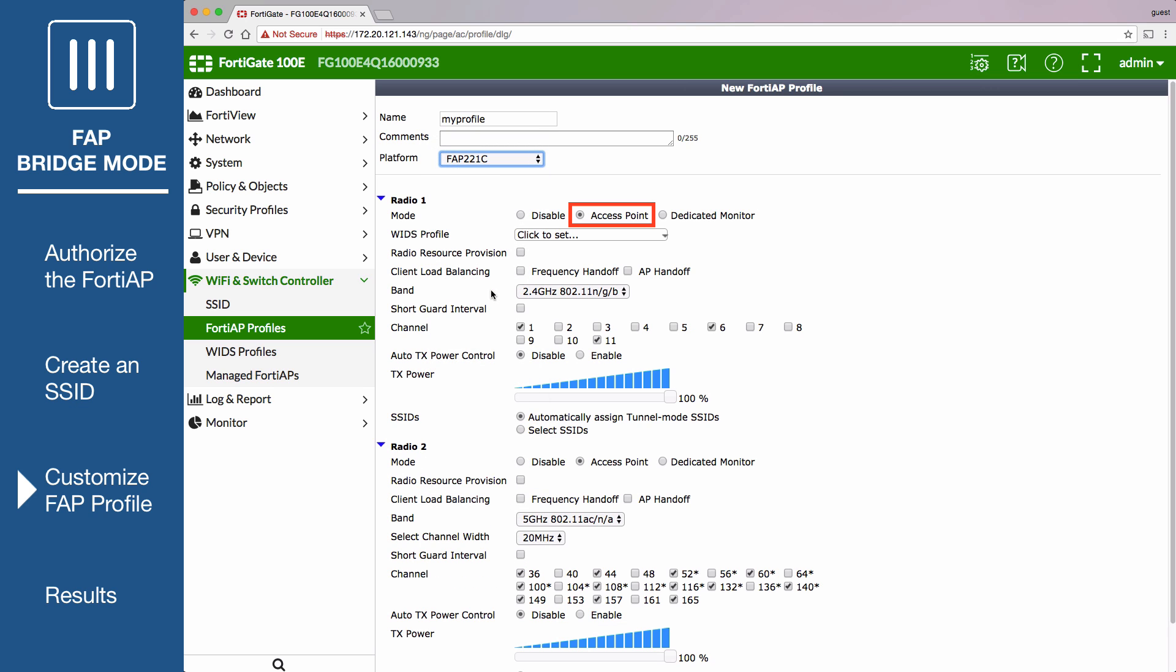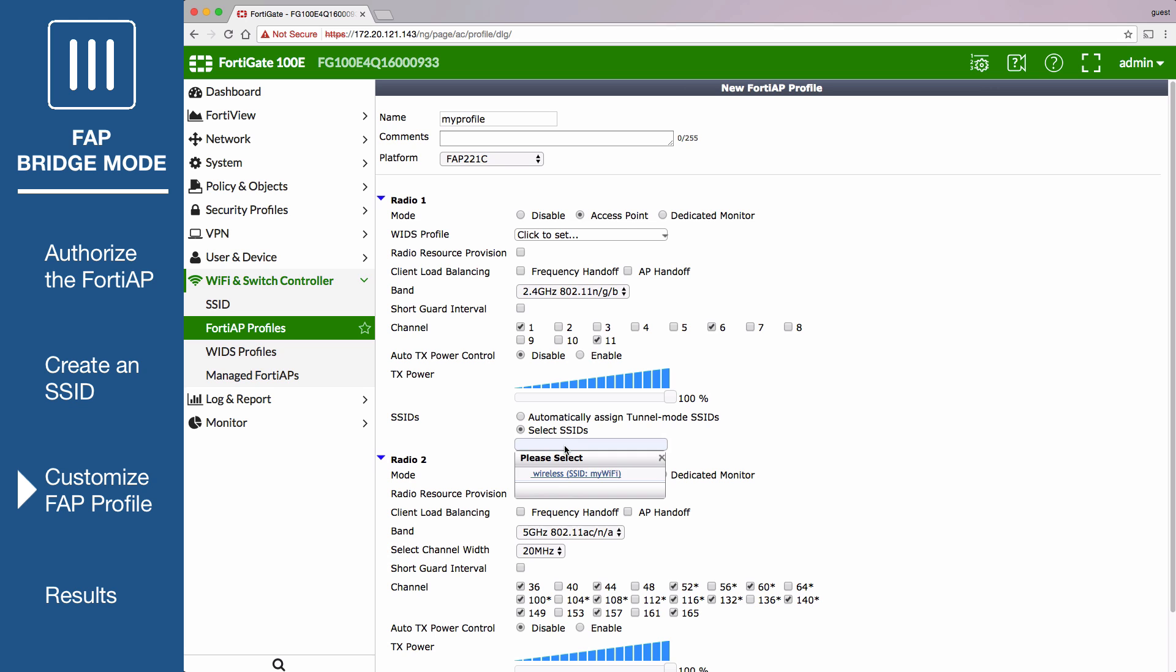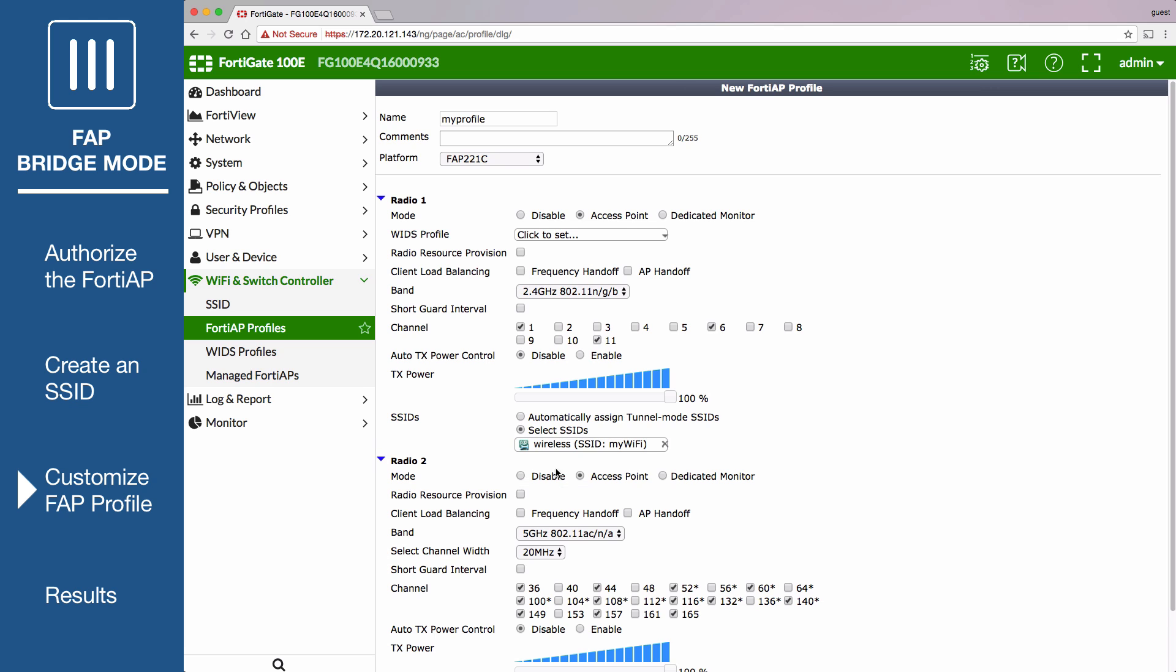Ensure Radio 1 is set to access point and set the SSID to use the new SSID profile.